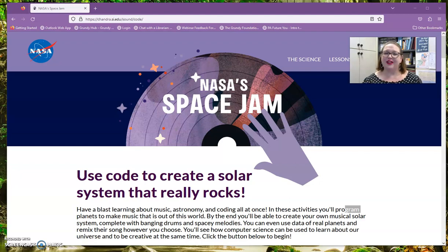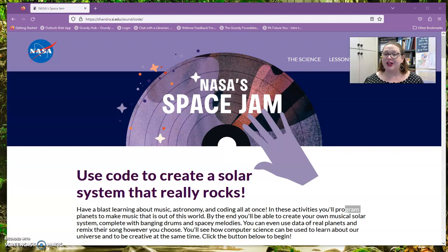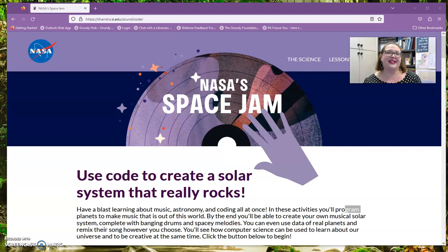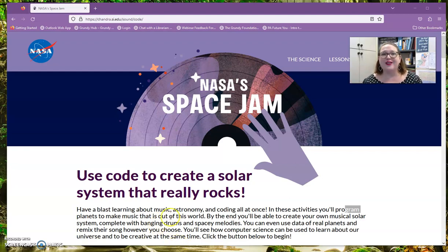Hello and welcome to Code Club. In this Code Club we will be learning about NASA's Space Jam using Blockly. I thought since October 14th is an eclipse that we would get our brains all ready for NASA and NASA-related things like eclipses and astronomy and all of that. So let's get started.